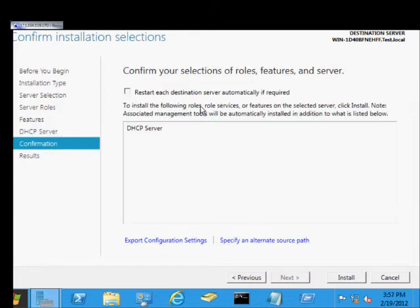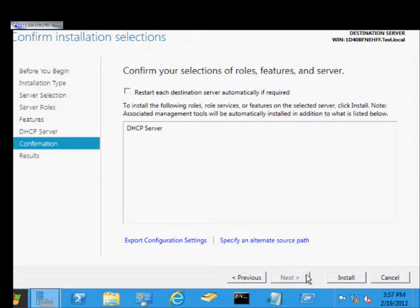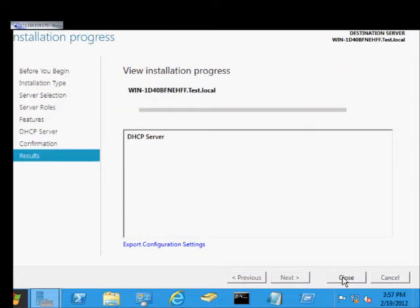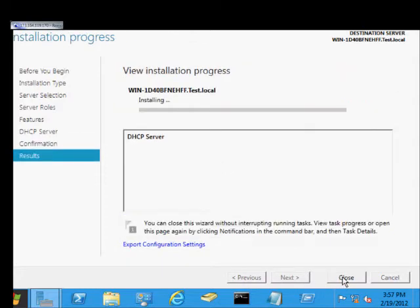If we click this box, it will automatically restart the server at the end if it feels it needs to. From here we'll go ahead and click Install.